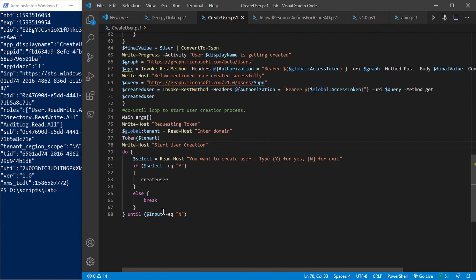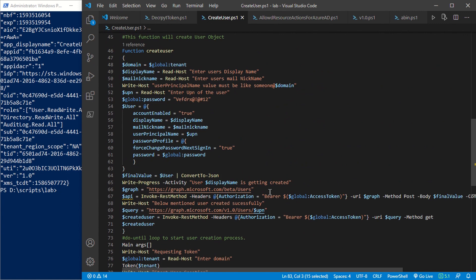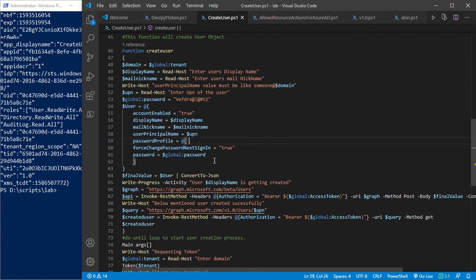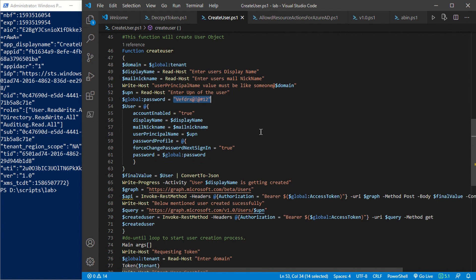If you don't have the required permission, the script will break and you'll get a message saying your app doesn't have the required permission. Once you have the appropriate access token, you enter a loop. Inside this loop you get a prompt asking whether you want to create a user. If you type yes you enter the create user condition; if you select no the loop breaks. Inside this if condition, the Create User function is initiated.